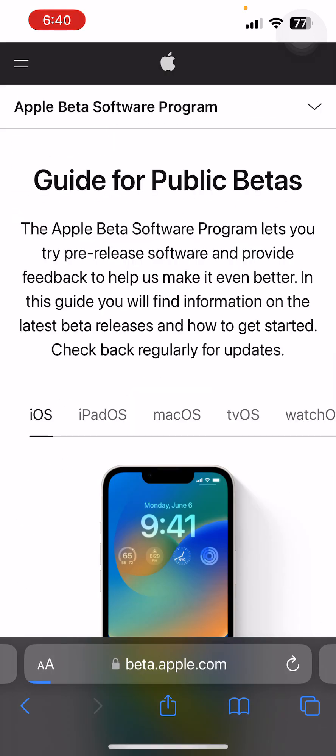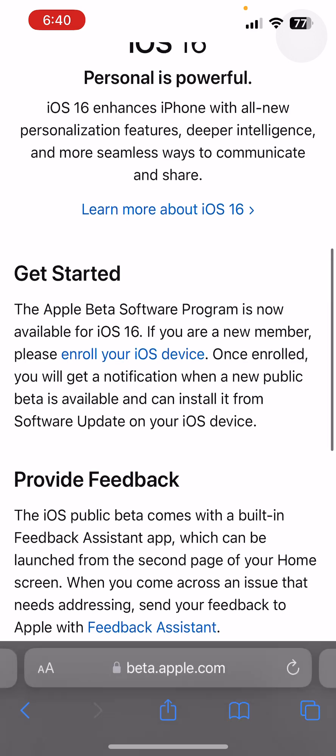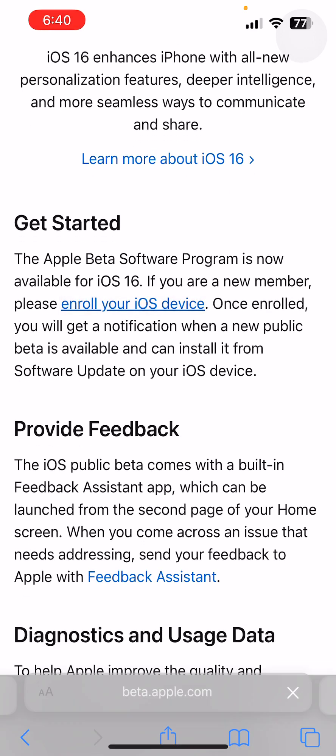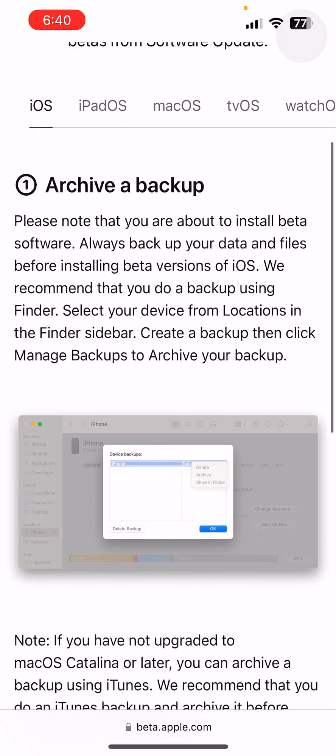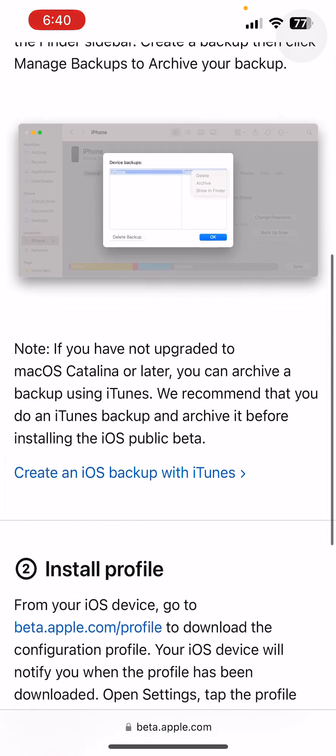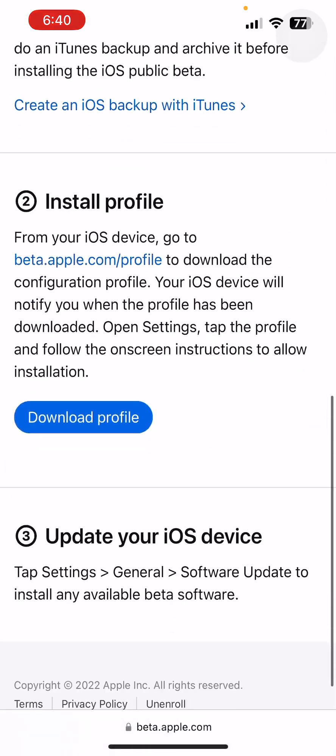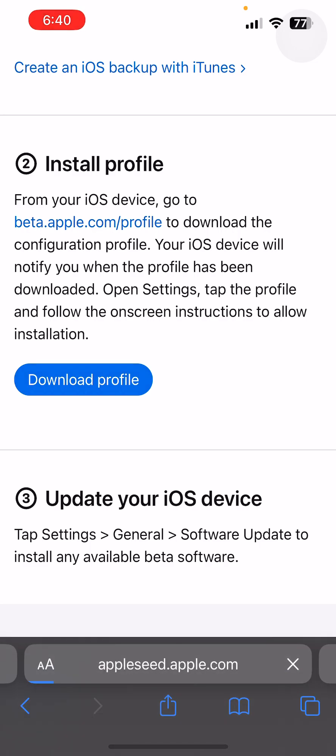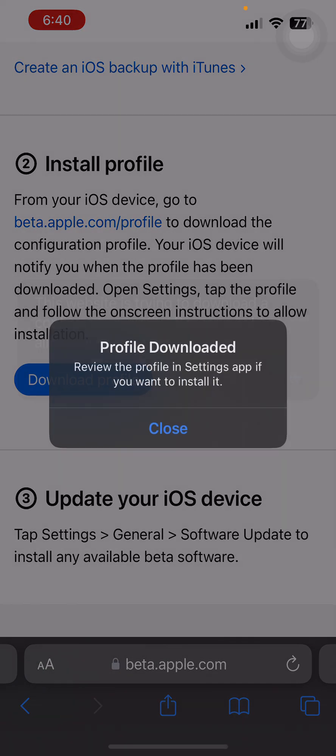Once you click on Get Started, you have to enroll your iOS device. After you click on Enroll Your iOS Device, you will see an option called Download Profile. When you click on Download Profile, it will ask you to allow.